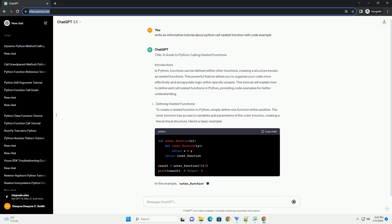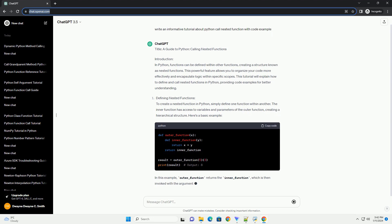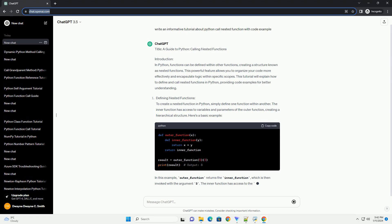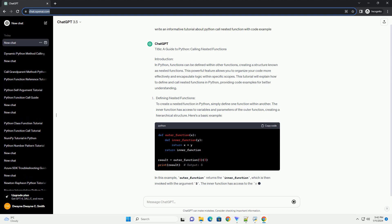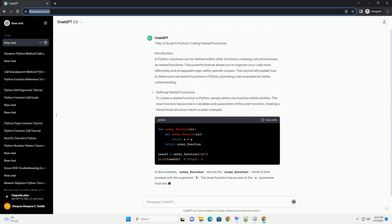In this example, outer_function returns the inner_function, which is then invoked with the argument 3. The inner function has access to the x parameter from the outer function, resulting in the sum of 5 and 3.